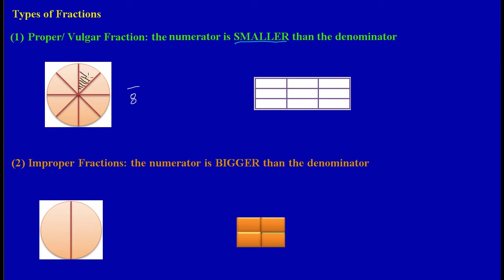To represent three out of eight, we shade three parts. Here I'm shading the first part, then the second part, then the third part. So I've shaded one, two, three parts — three goes into the numerator, and the total parts in the whole, which is eight, goes in the denominator. This is a proper fraction because the numerator is smaller than the denominator.